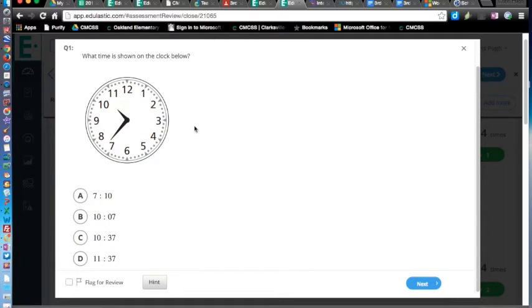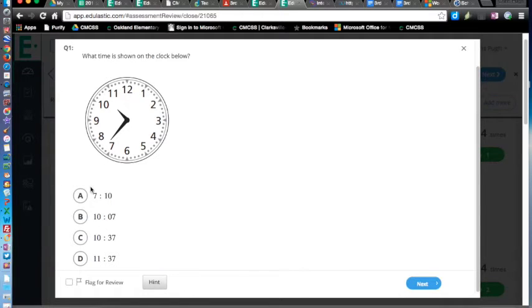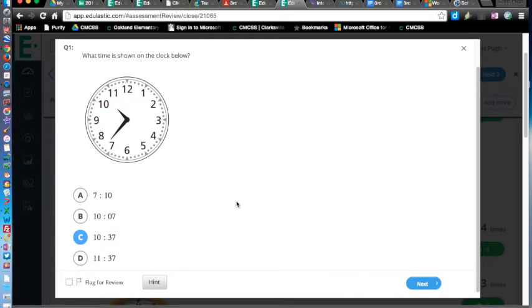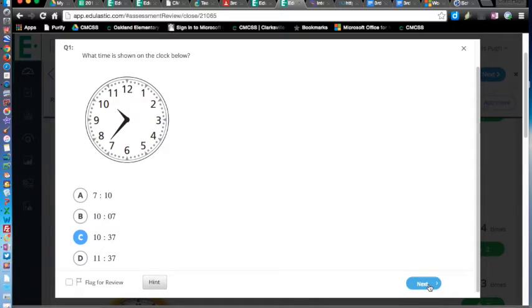What time is shown in the clock? I'm going to get that one right on purpose. So I'm going to say 10:37, click. Pretty standard, basic multiple choice, nothing special there.